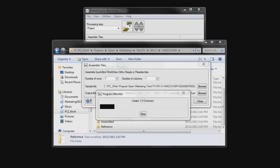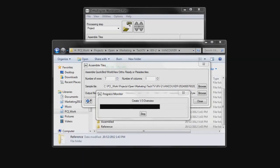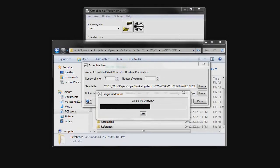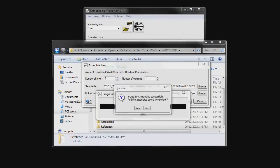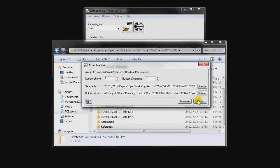As with the multispectral image, it too will create overviews for the image. Now that that's completed, we can once again add this panchromatic image to the project — we will click Yes. Now we can close this panel.